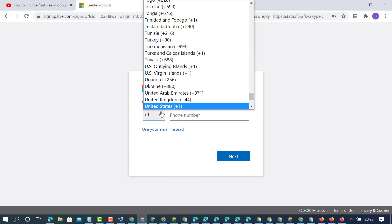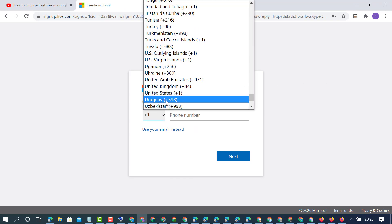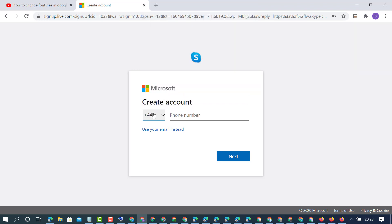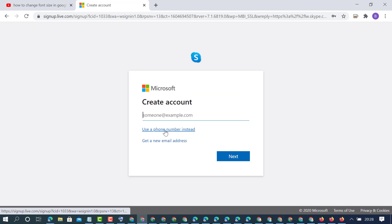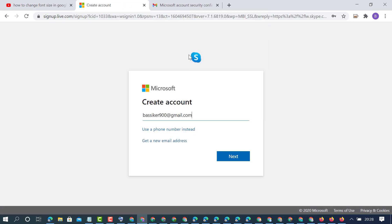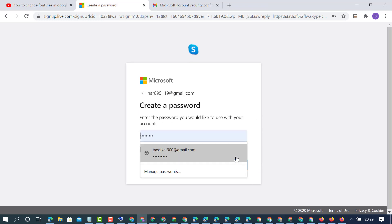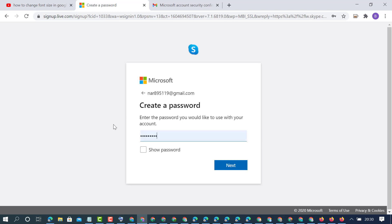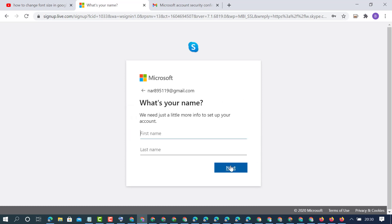Enter your mobile number or email address. I will use my email address. Enter your mobile or email address, then click next. Now create a password for your Skype account.